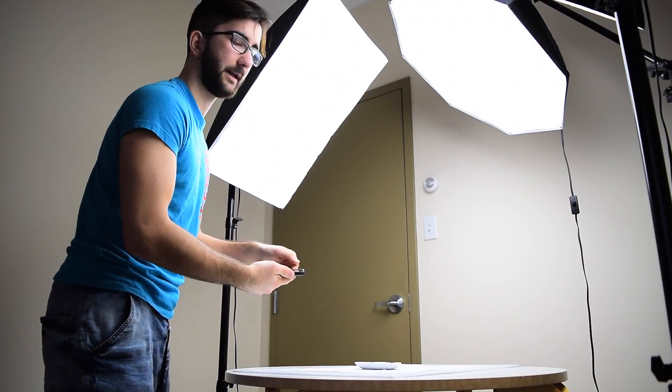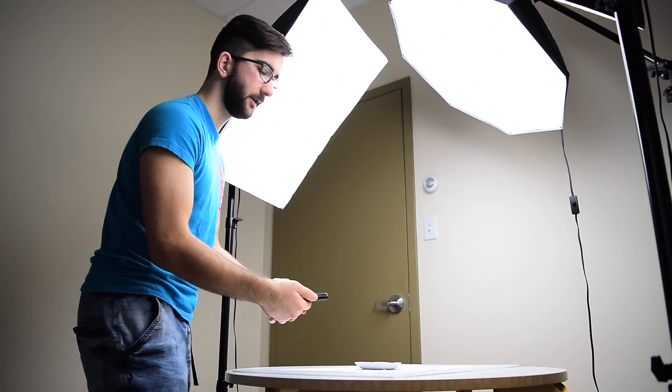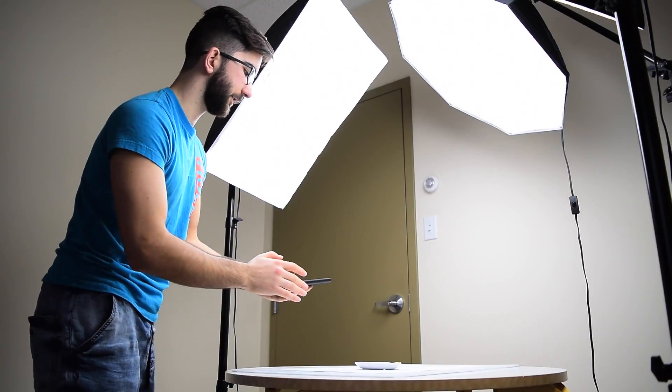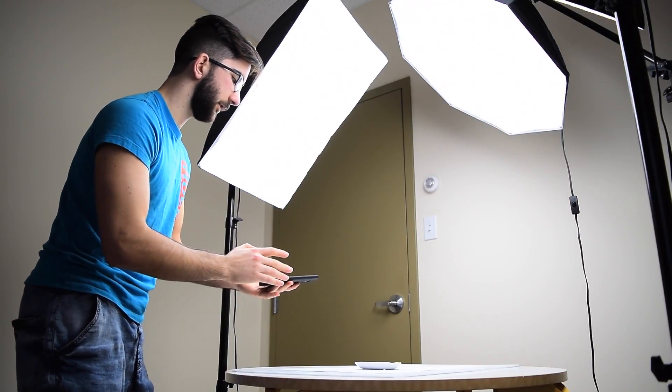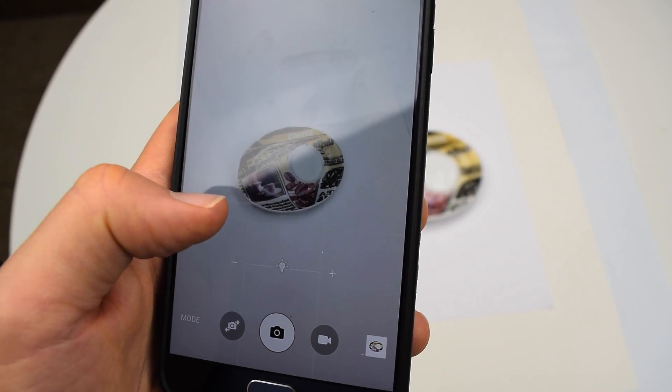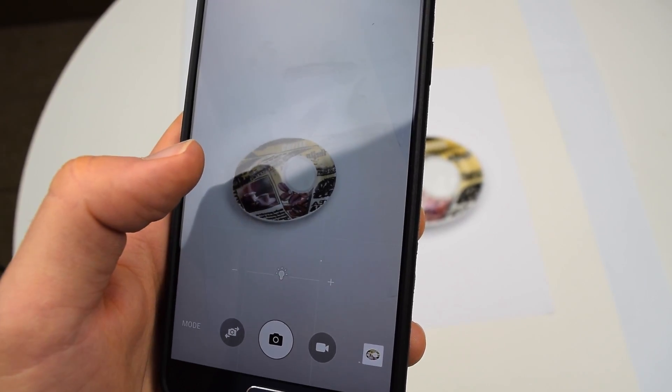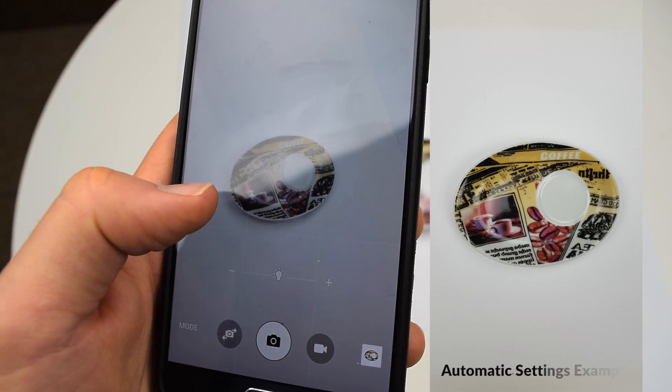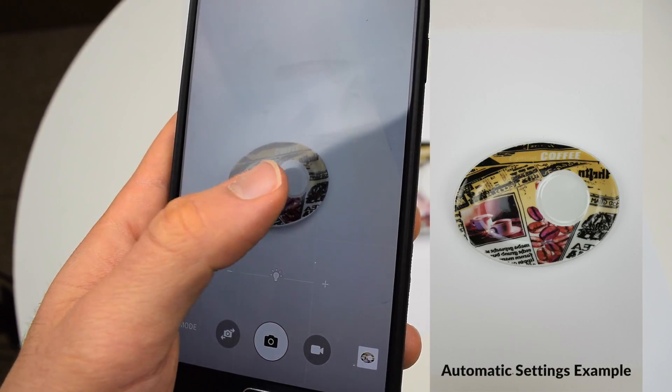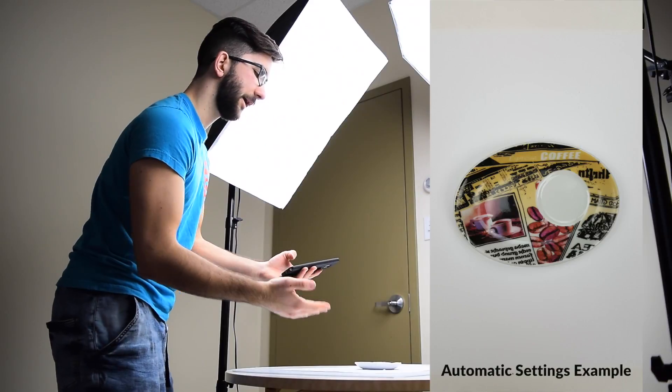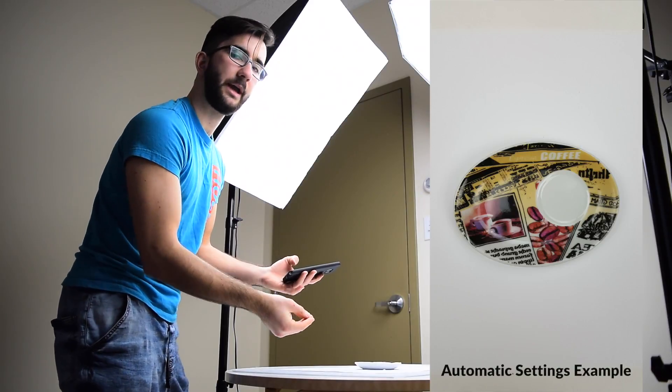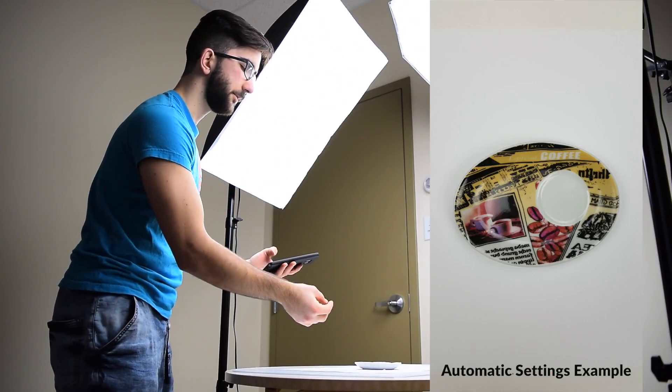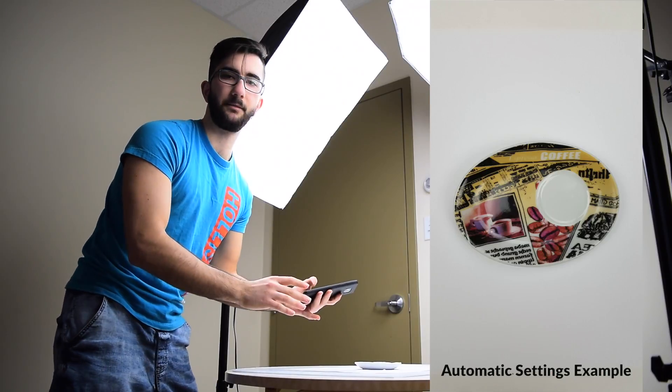So you get less harsh shadows. Let's just get started. I'm going to take a picture in automatic mode and see what happens. As you can see while I'm doing this, the background is kind of gray, it's not very white, and the object is kind of dim. It's a bit underexposed.